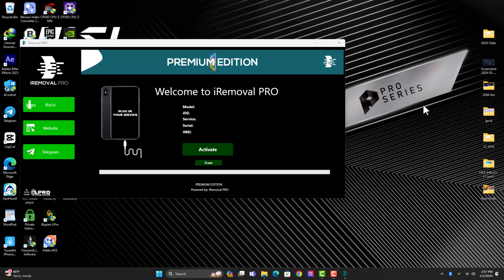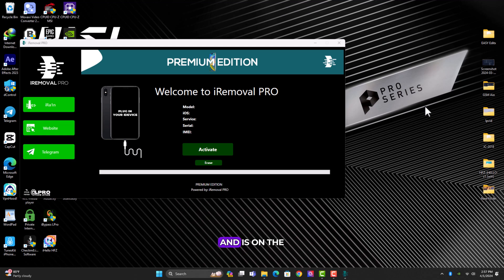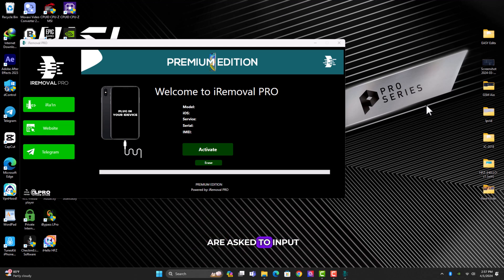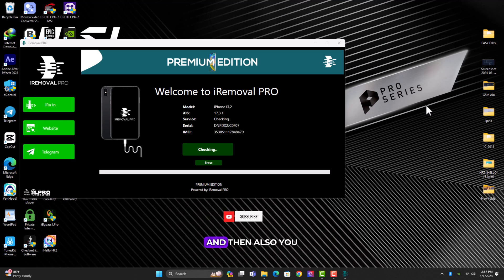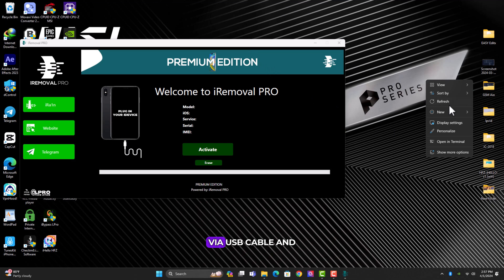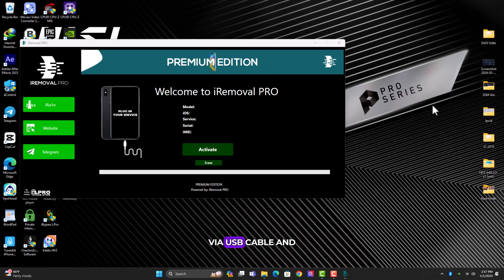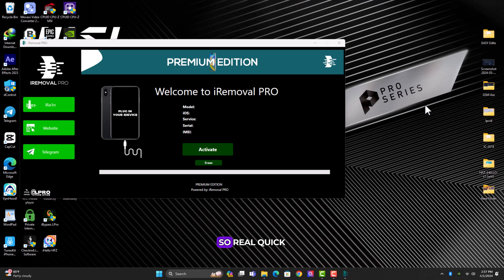To begin, ensure your device is connected to a Wi-Fi network and it's on the activation lock screen. That's basically where you are asked to input the owner credentials. Also you have to connect the device to the PC via USB cable and wait for the tool to detect your device. Let me do that for you guys to see how the tool works.